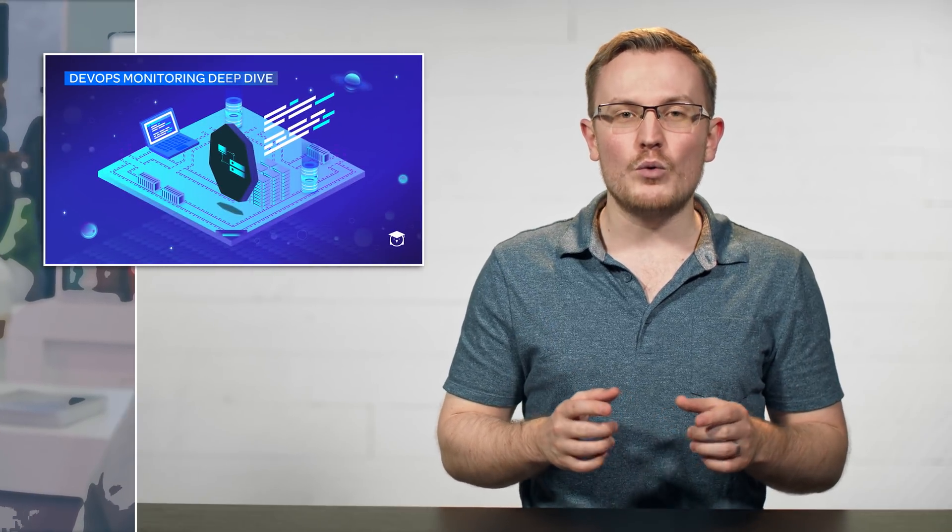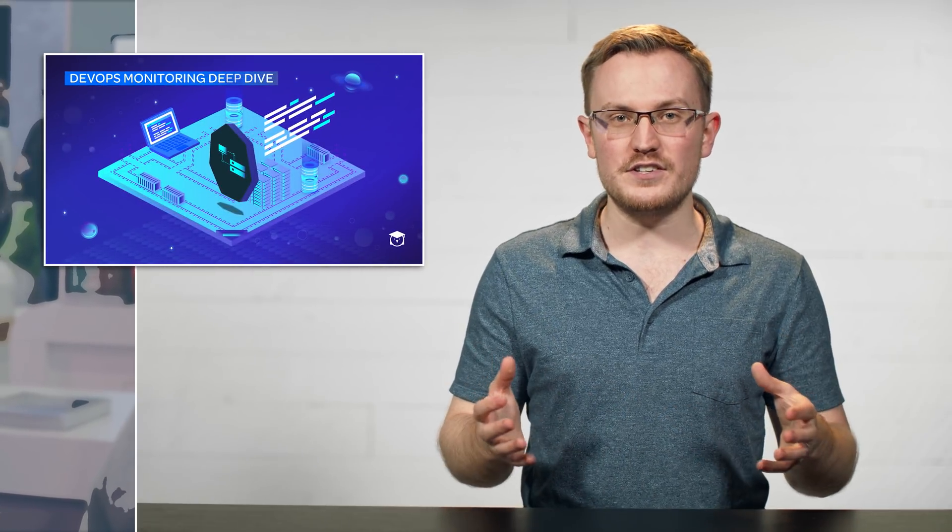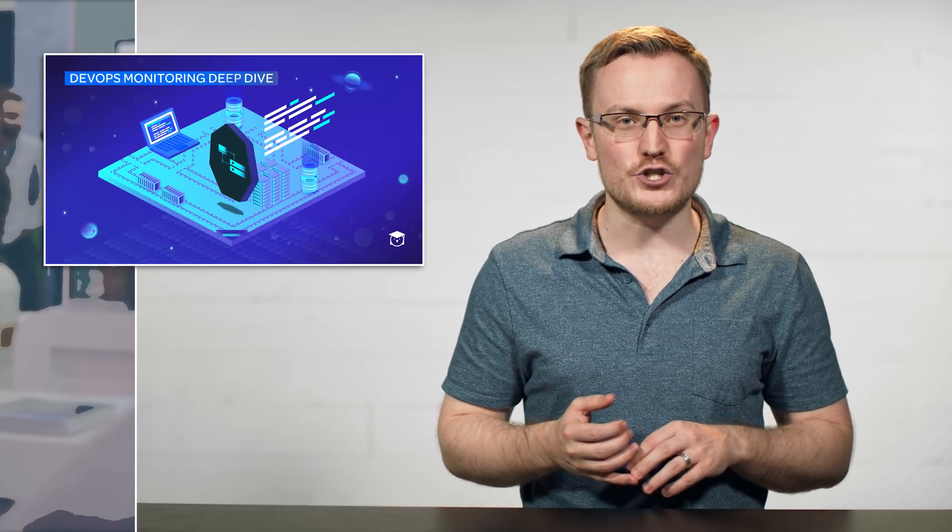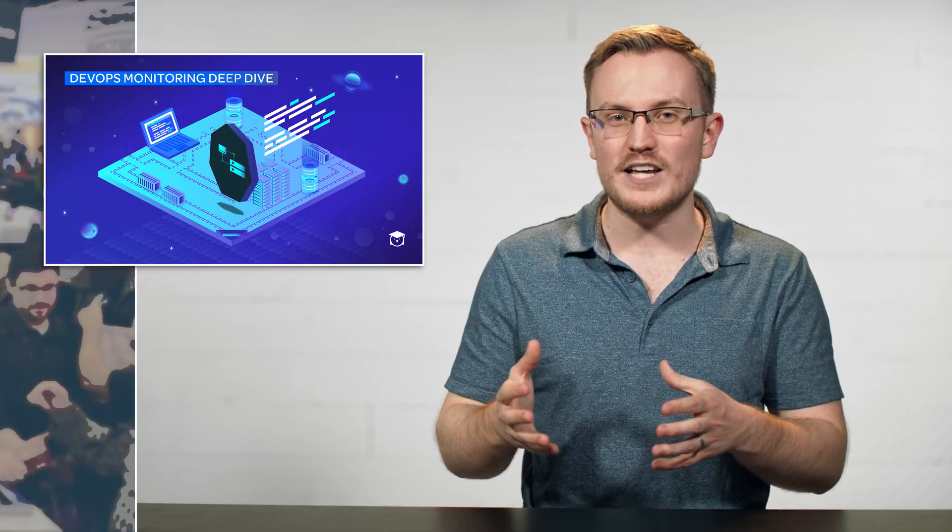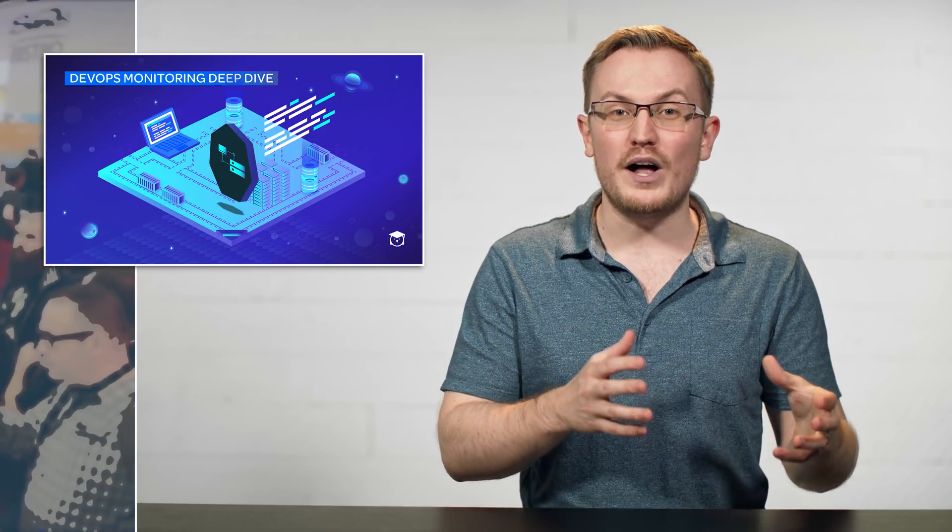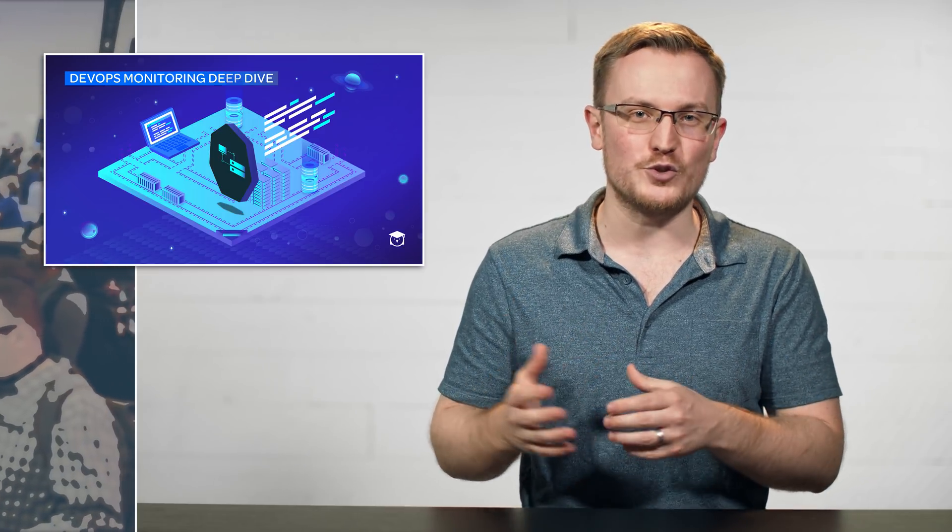The first course we're going to talk about is the DevOps Monitoring Deep Dive, where we use Prometheus, Alert Manager, and Grafana to demonstrate monitoring concepts that can apply to any monitoring stack.